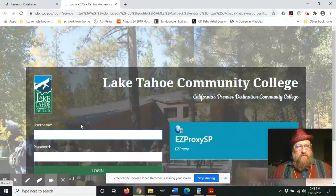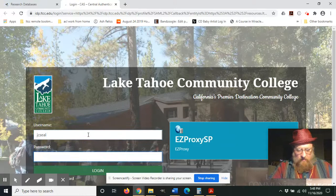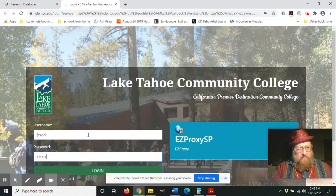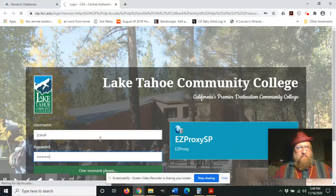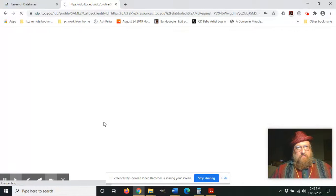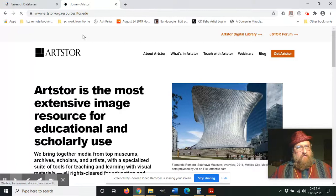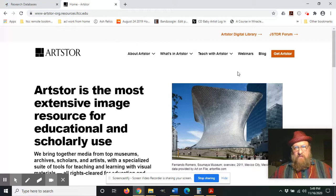The first thing it's going to want us to do to get access is to log into our passport portal. Alright, and so now we've logged into the passport portal and we're at the homepage for Artstor.